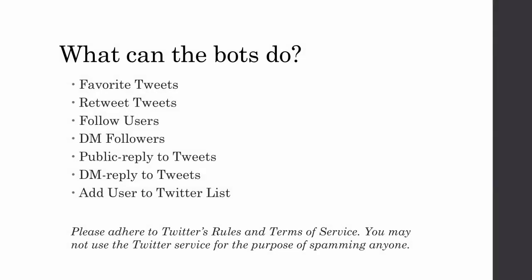Here are some of the capabilities of the Twitter Bots application. It can retweet and favorite tweets. It can follow users who tweet on particular topics. It can send DMs or direct messages to your new followers. It can reply to tweets with a public reply or even a DM. And finally it can add users who tweet on particular topics to one of your Twitter lists.